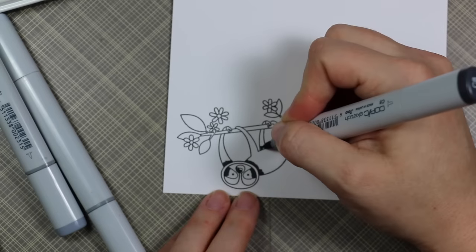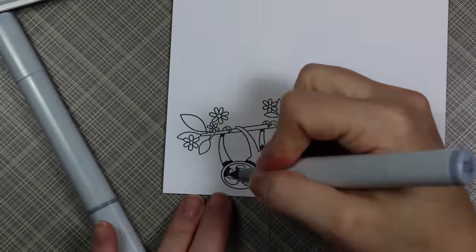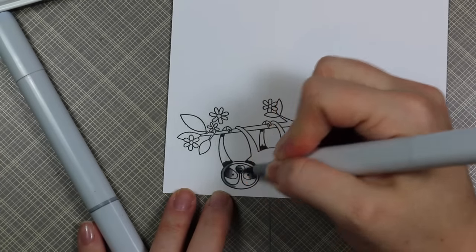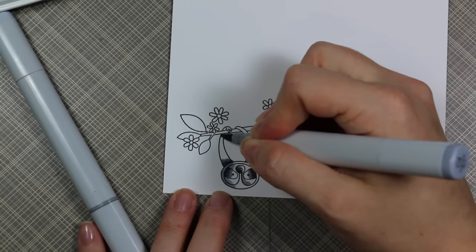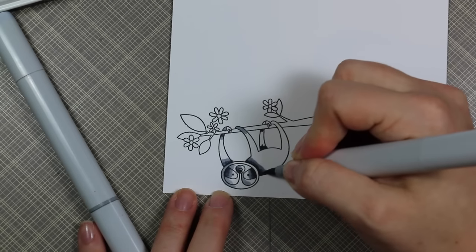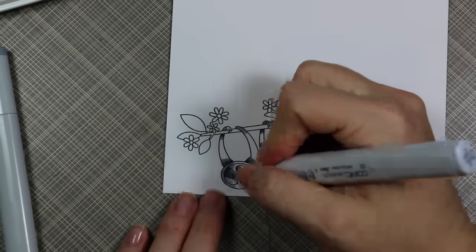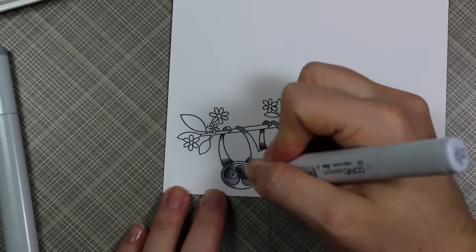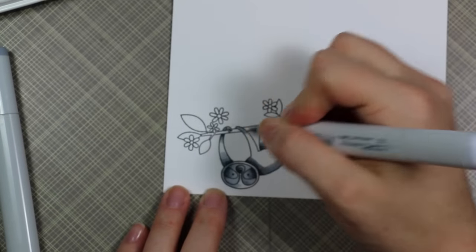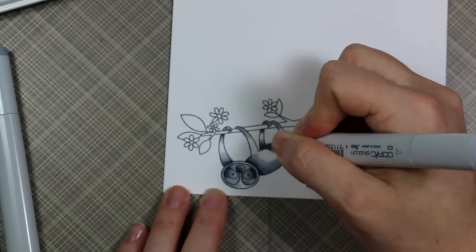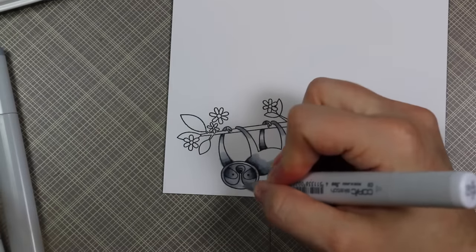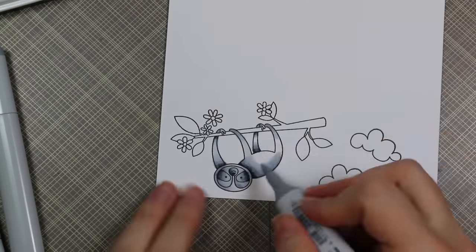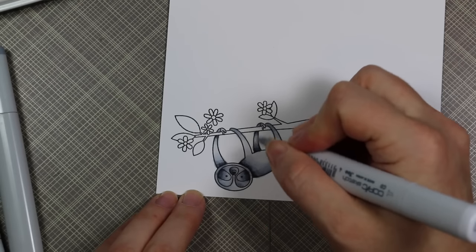I'm coloring it in with my Copics. I sped this up and had to edit some out—my camera kept trying to focus on the marker and my hands so it was blurry. I just deleted that from the video because you can't even see what I'm doing. I didn't do anything special, just went from darkest to lightest.